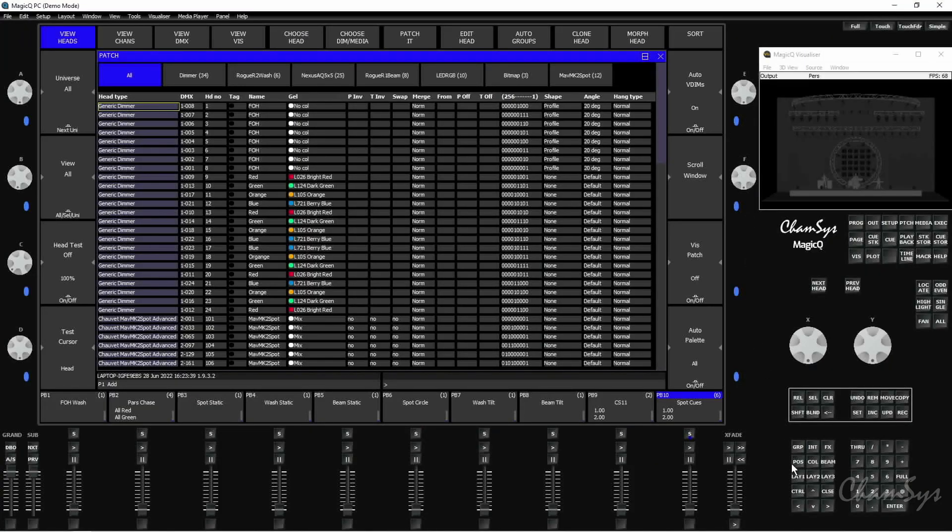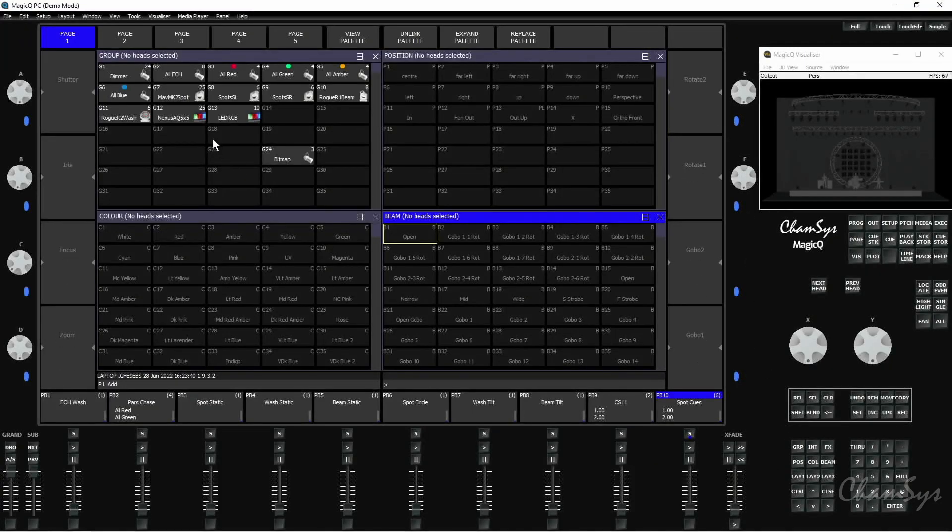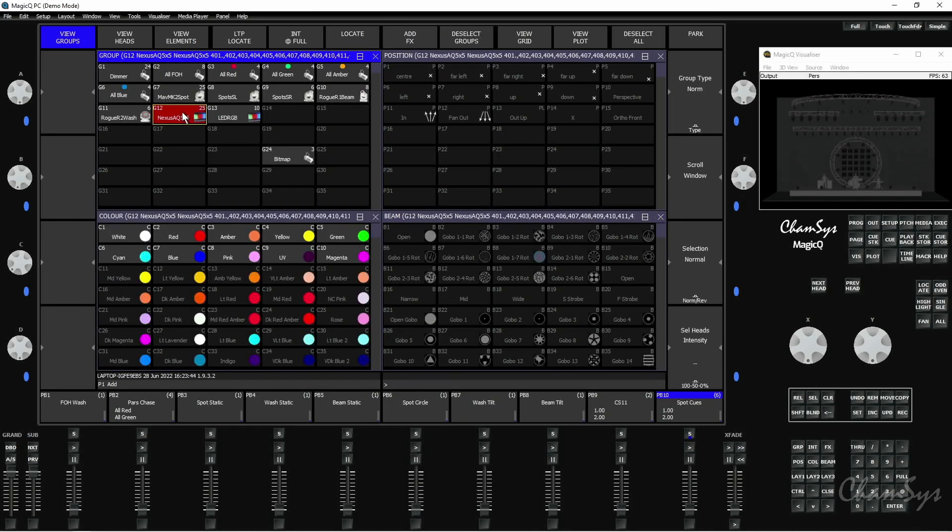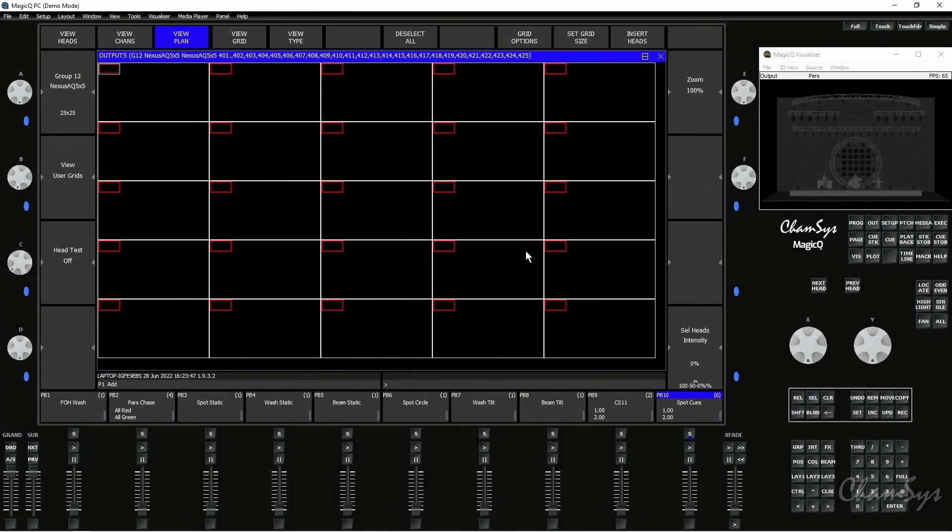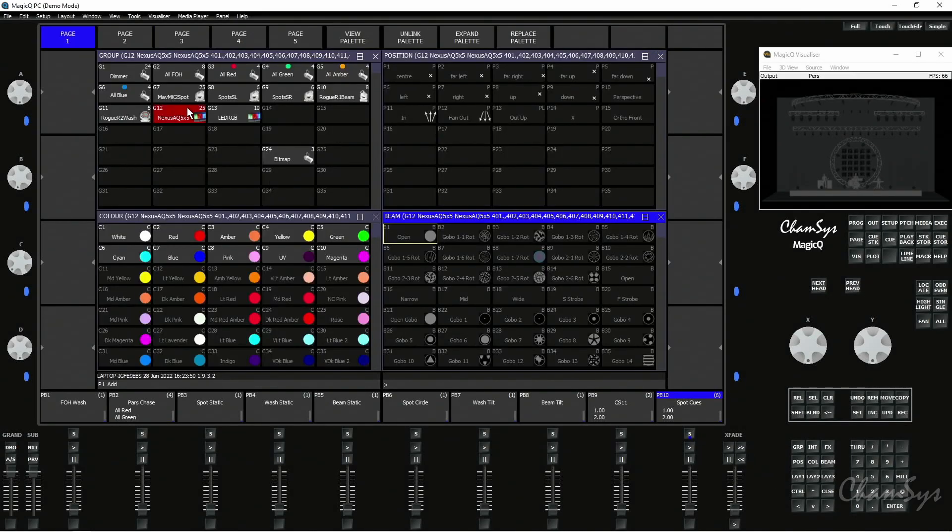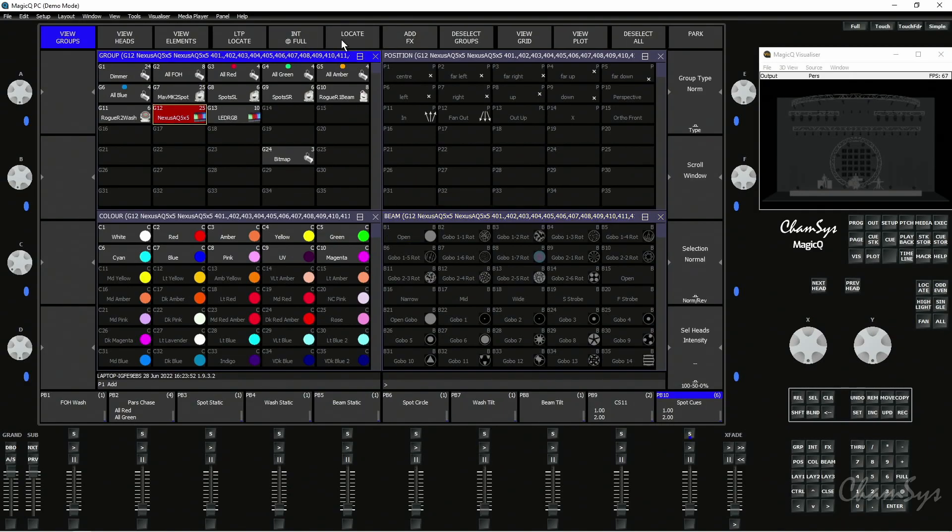One of the biggest things we've done is added some timing shortcuts for grids. Every group has a grid associated so if I select group 12 view grid you can see it's my nexus panels here. Every group has a grid and you can arrange them but if I take that group and locate,